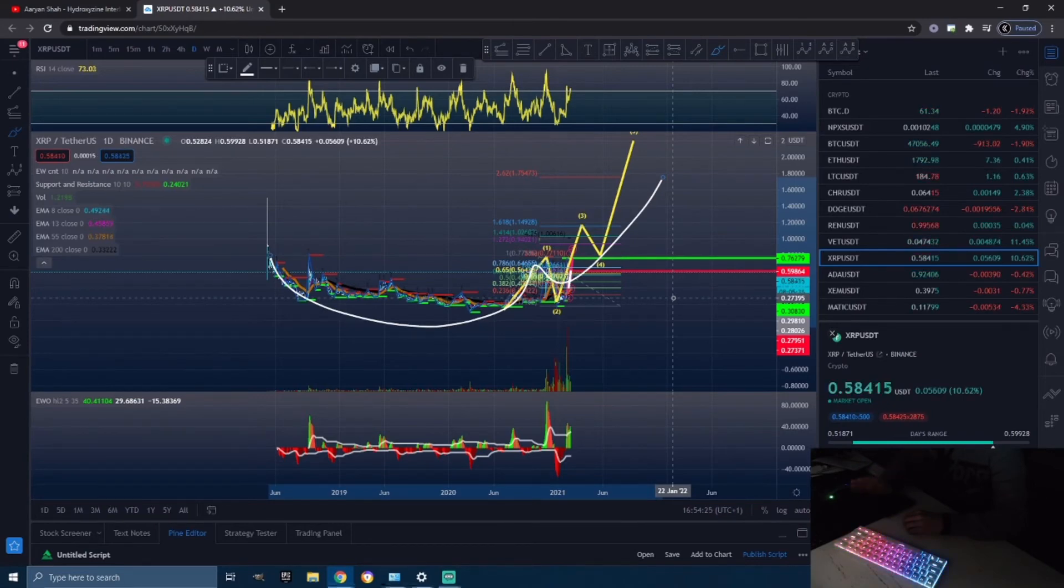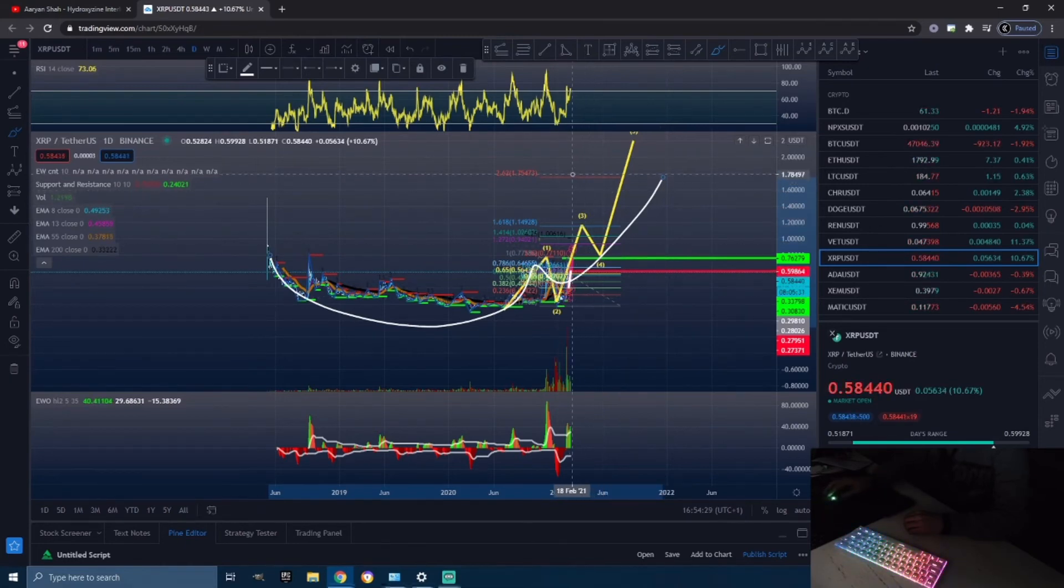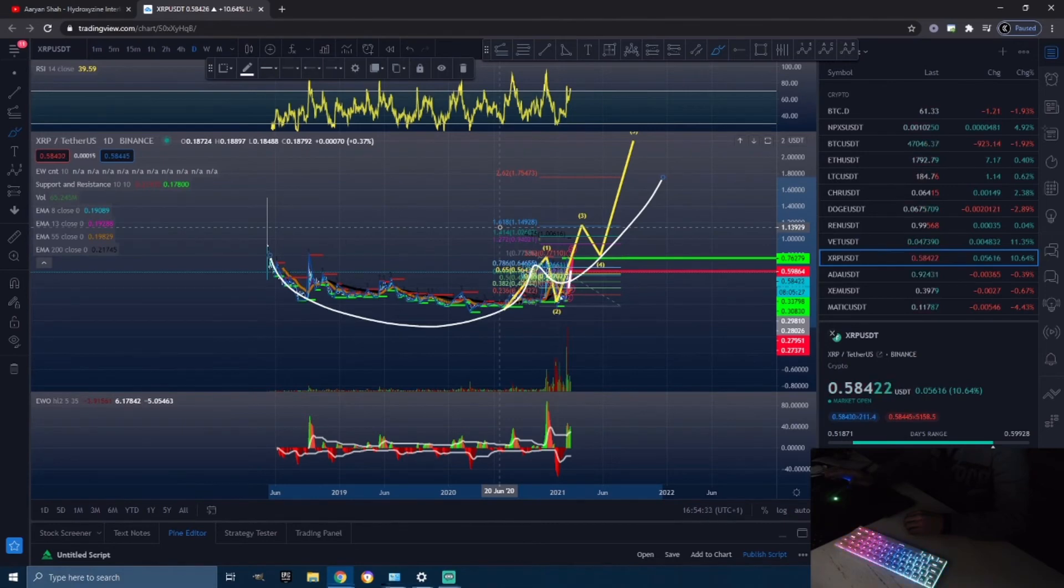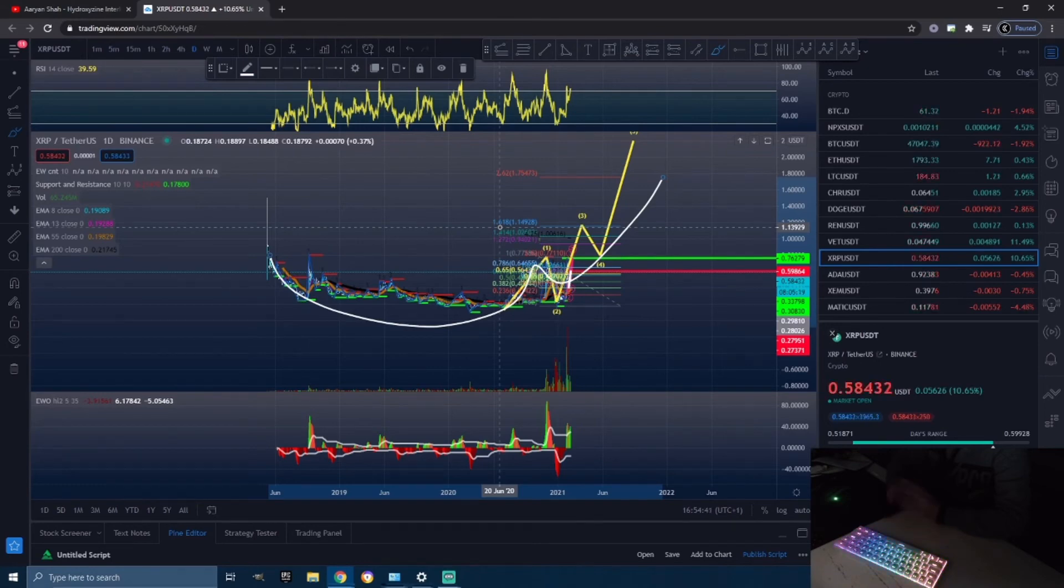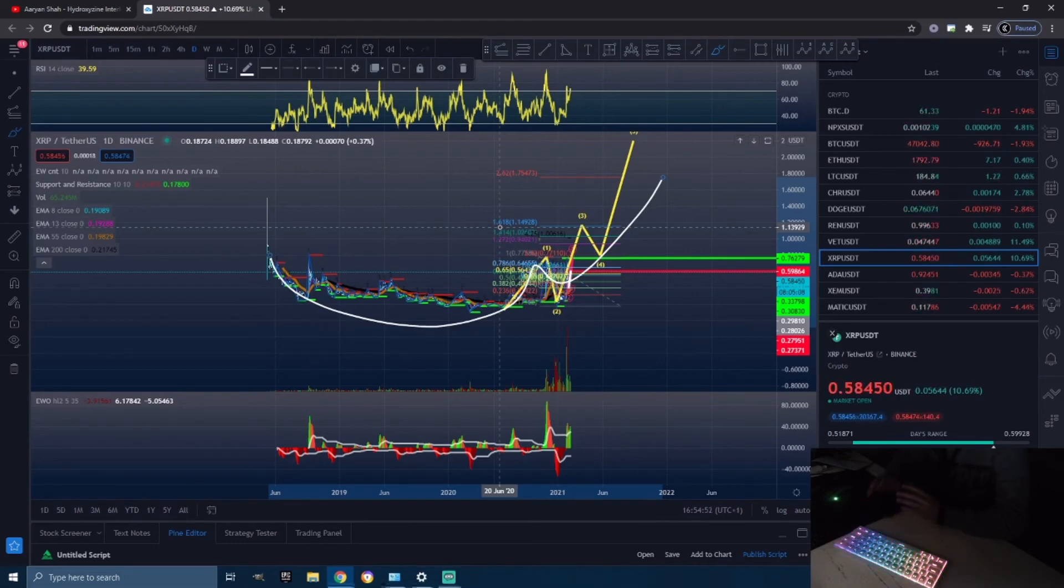We could even see $3, $4, $5, $10 - you never know. This market is so unpredictable. This is definitely a coin that I'm going to be watching and analyzing. I'm going to keep you guys up to date and tell you what the SEC says and see what is going on with this coin.